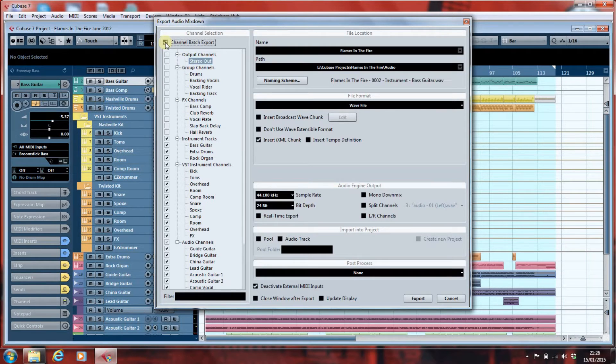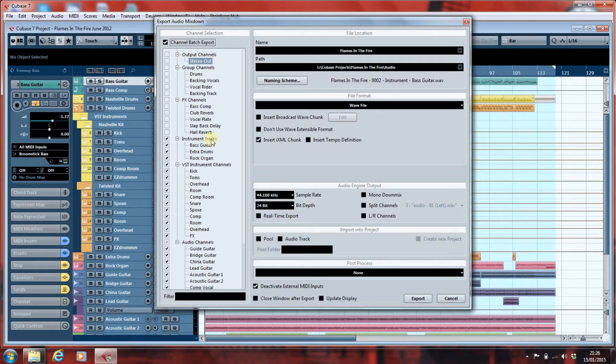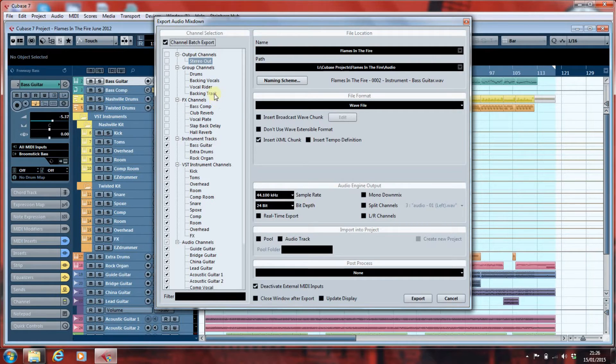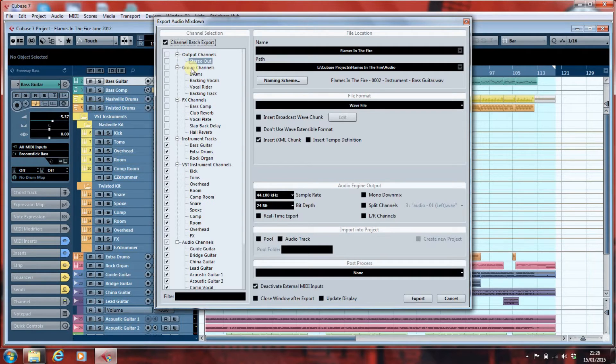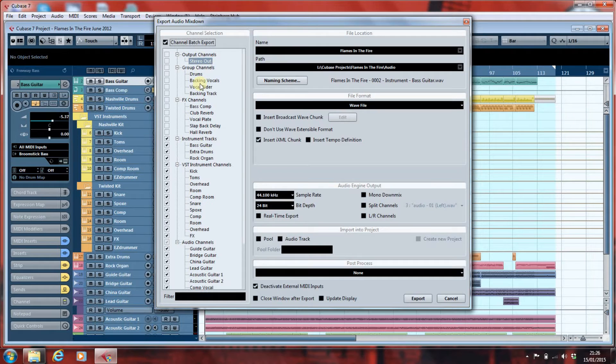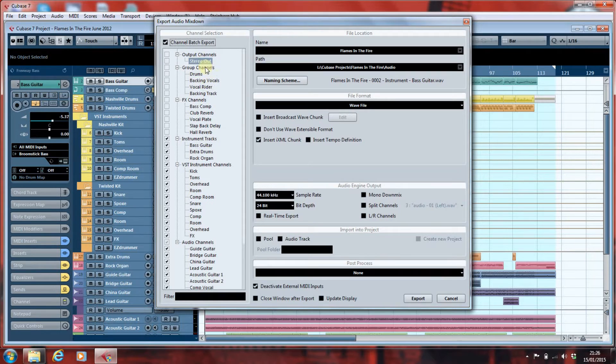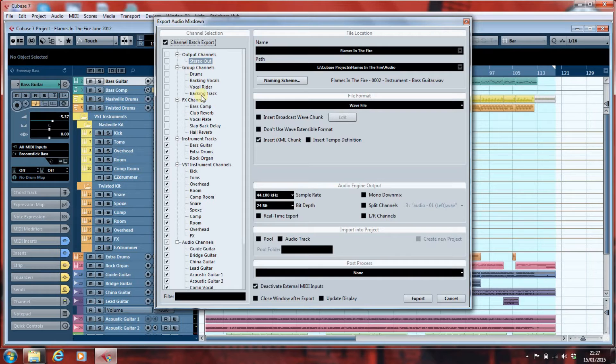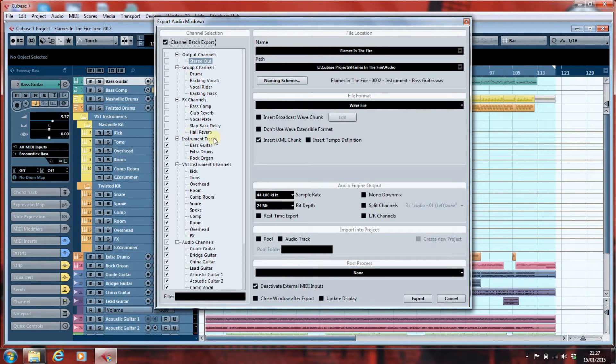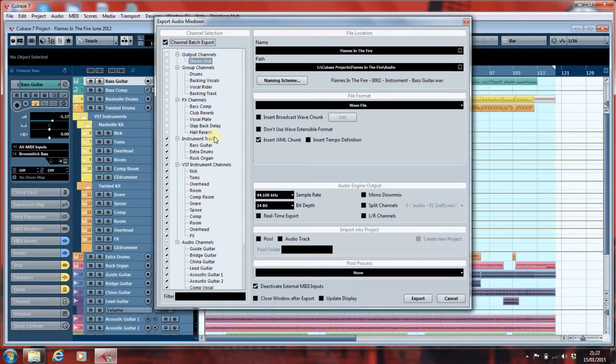We'll go to Channel Batch Export, and I've previously, when I've been testing this, selected what I want. I don't want the stereo out. I don't want a mix. I don't need it. And if I've reset all my faders to zero, then it's pretty pointless as a mix anyway. We've got the group channels. I don't need them. Whoever's mixing will create their own group channels, and it's the same with effects. I don't need my effects. I've bypassed the sends anyway, so there's no need to select.